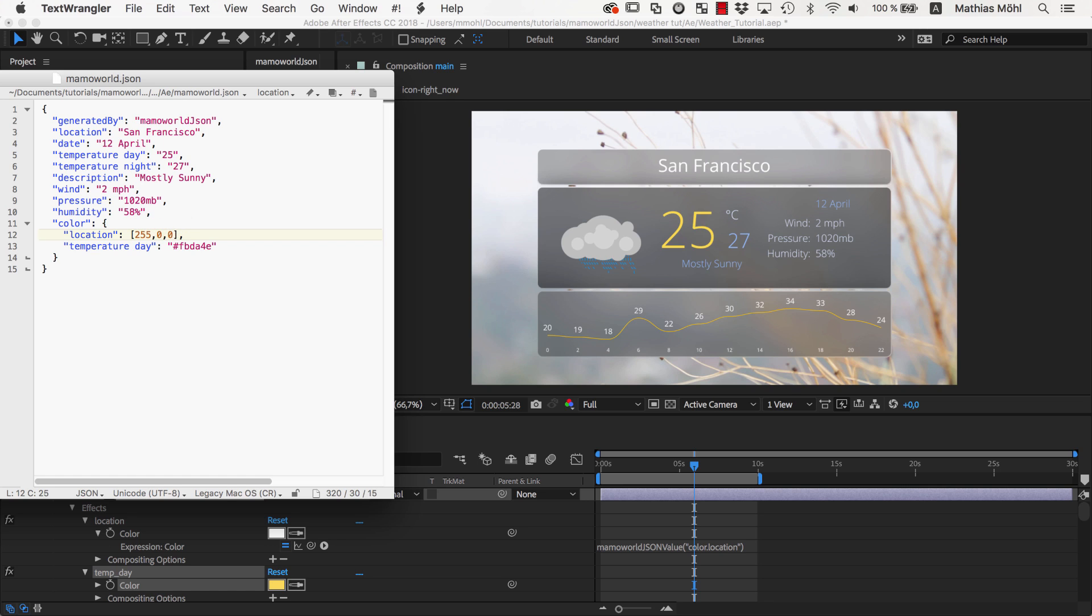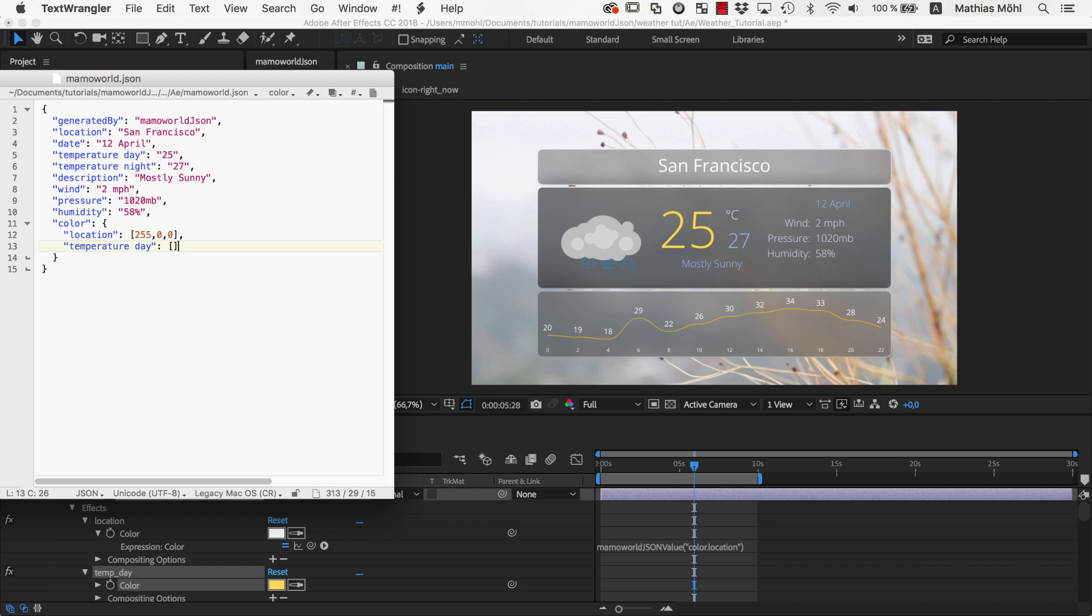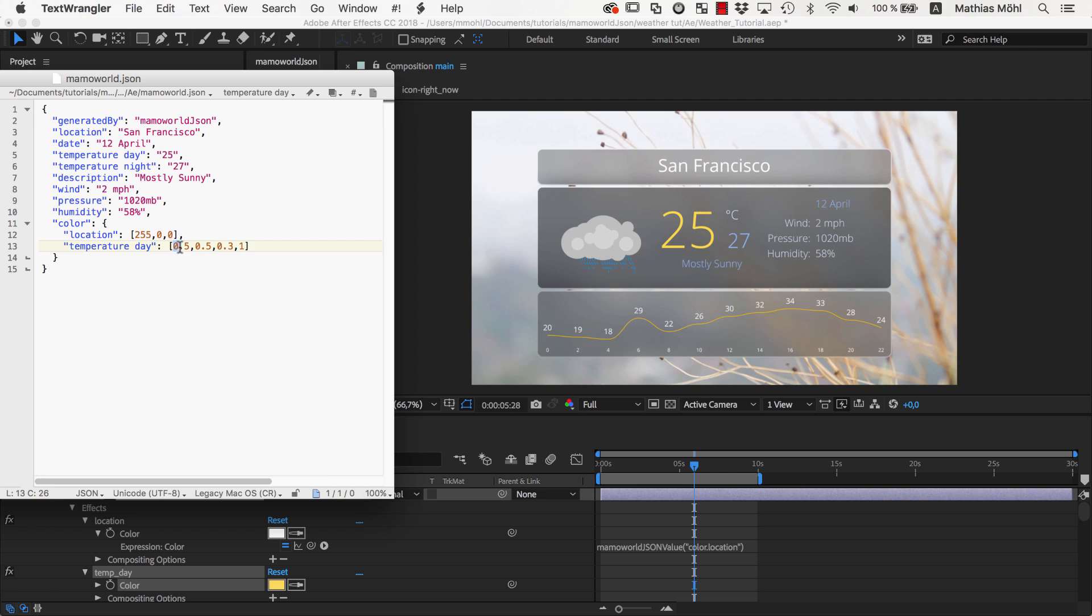Some people also prefer to give color values in the range from 0 to 1 instead of 0 to 255. To indicate that you want a range from 0 to 1 instead of 0 to 255, you can simply add a fourth component to your vector and set it to 1. So 0.5, 0.5, 0.3, 1 for example means 50% red, 50% green, and 30% blue.